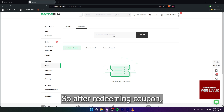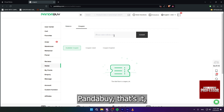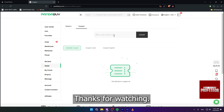After redeeming a coupon, you will need to select your coupon while paying your order on Pandabuy. That's it — I hope this video helps you. Thanks for watching.